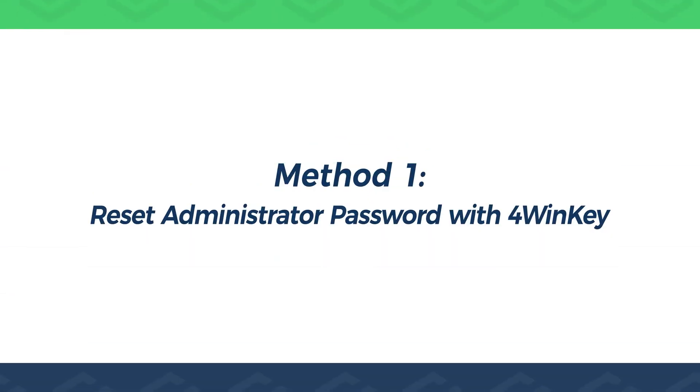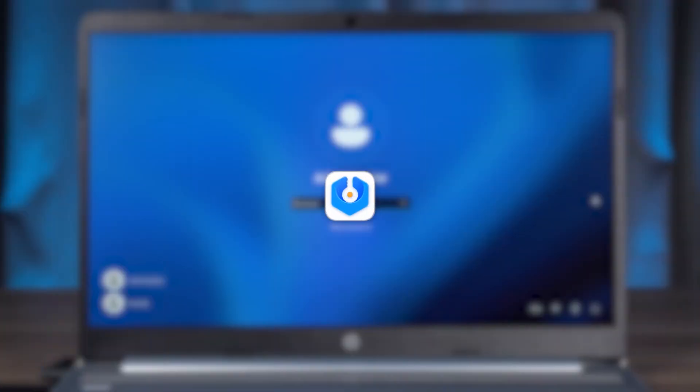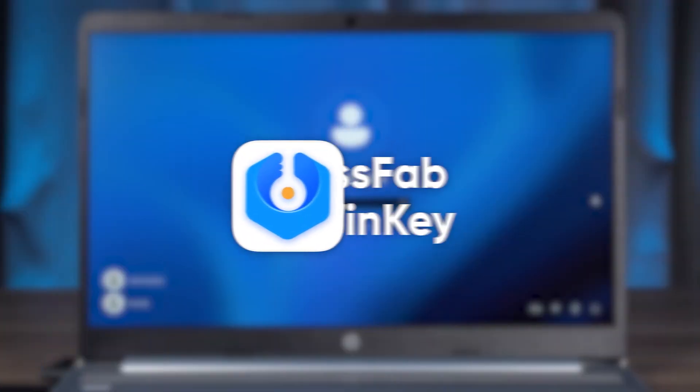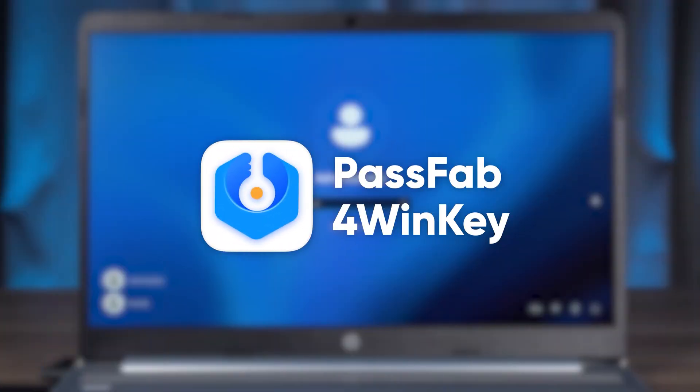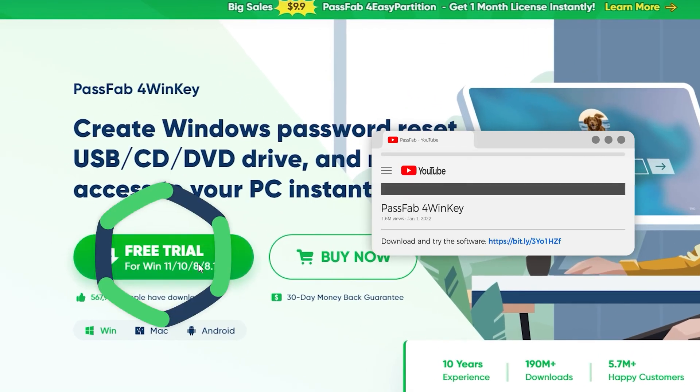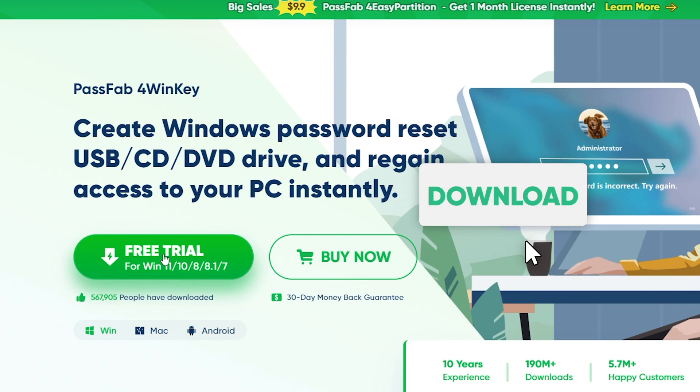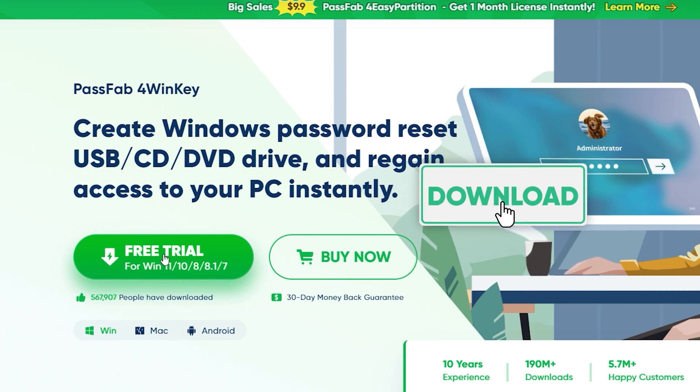Method 1: Reset Administrator Password with 4Winky. First, I recommend you try PassFab 4Winky. It can help you quickly change your Windows Administrator or Microsoft account password. Click the link in the video description to download it.